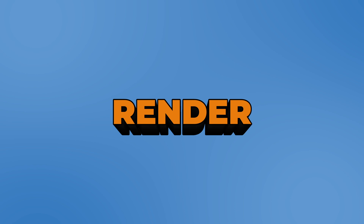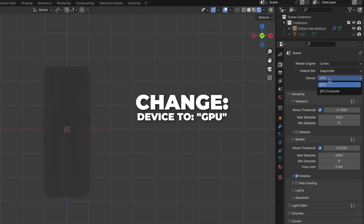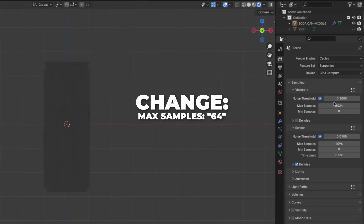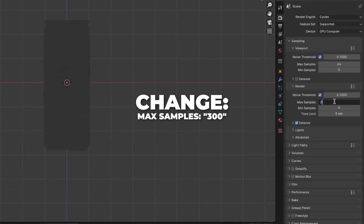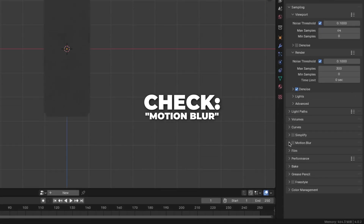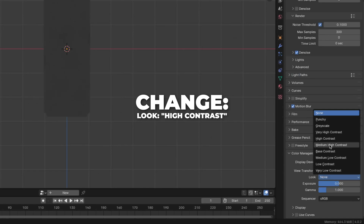Go to the render settings. Then change the render engine from EEVEE to Cycles. And if you have a GPU device, go and change to that. Also change the max samples on the viewport to 64, and change the noise threshold to 0.1 so you can render faster. Also change the max samples on the render to 300. And check the motion blur if you want. Then unfold the color management and change the look to high contrast.